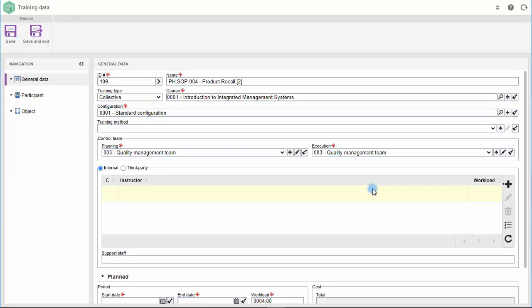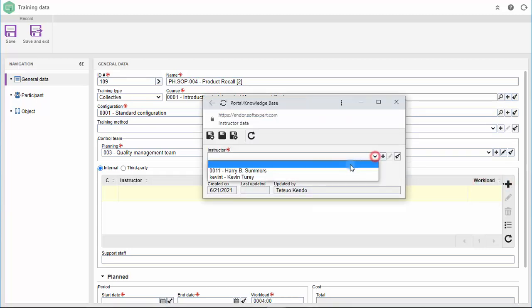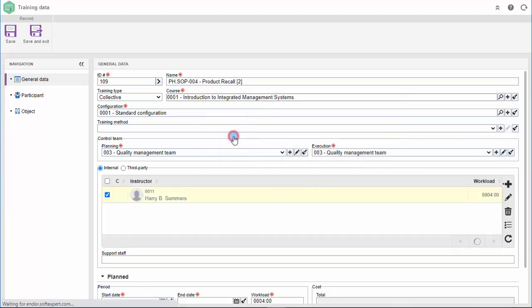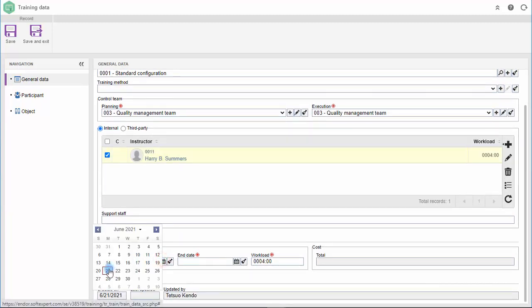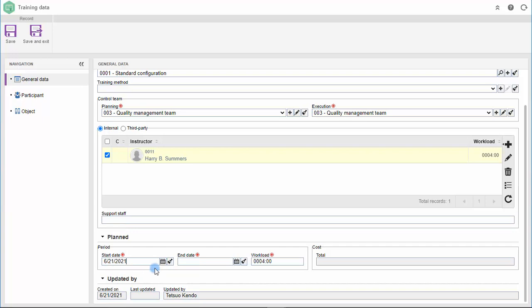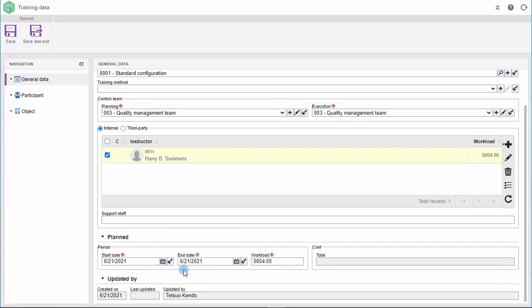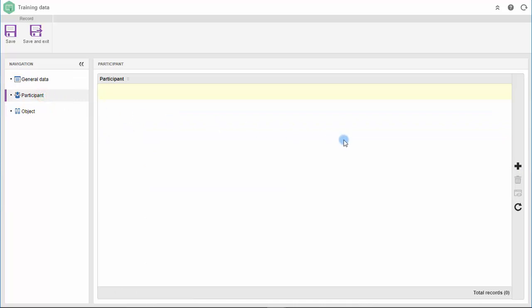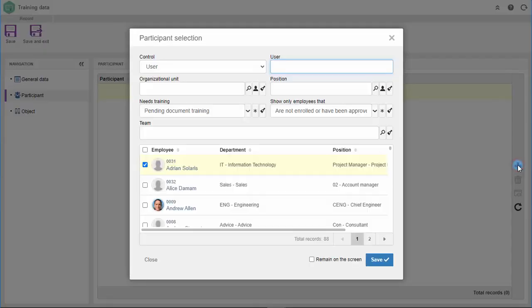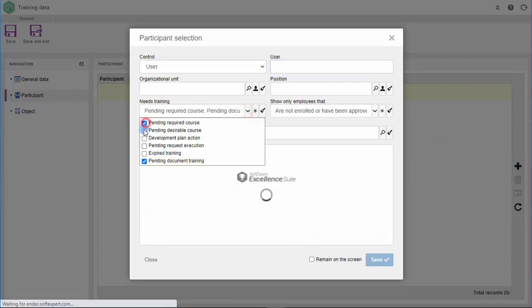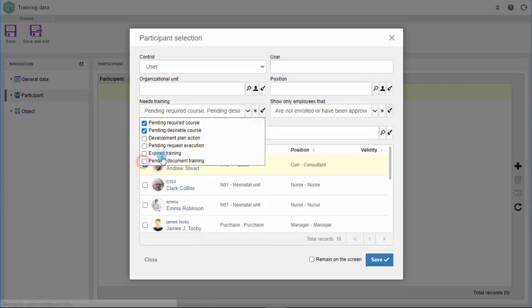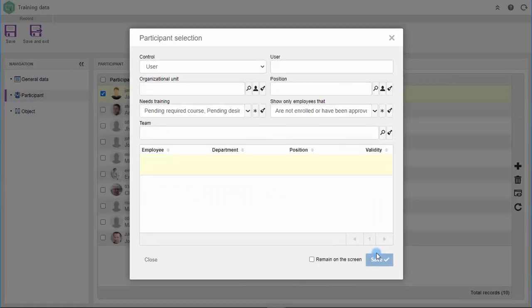While planning, SoftExpert Training allows you to define the instructor as well as the planned dates. The system generates alerts by email to ensure that the target dates are met. In the next step, you can define who will participate in the training. To streamline this task, the application allows you to filter by users who have pending required courses, pending requests, and expired training, among others.